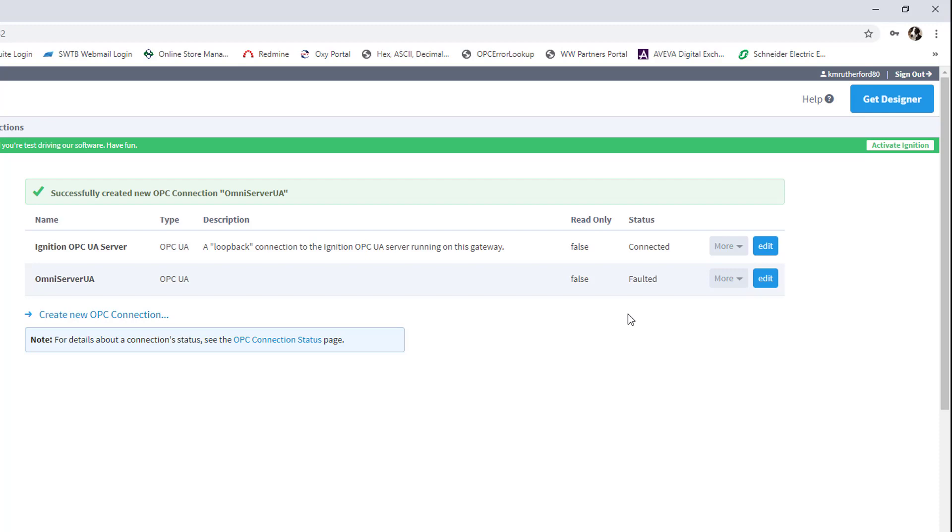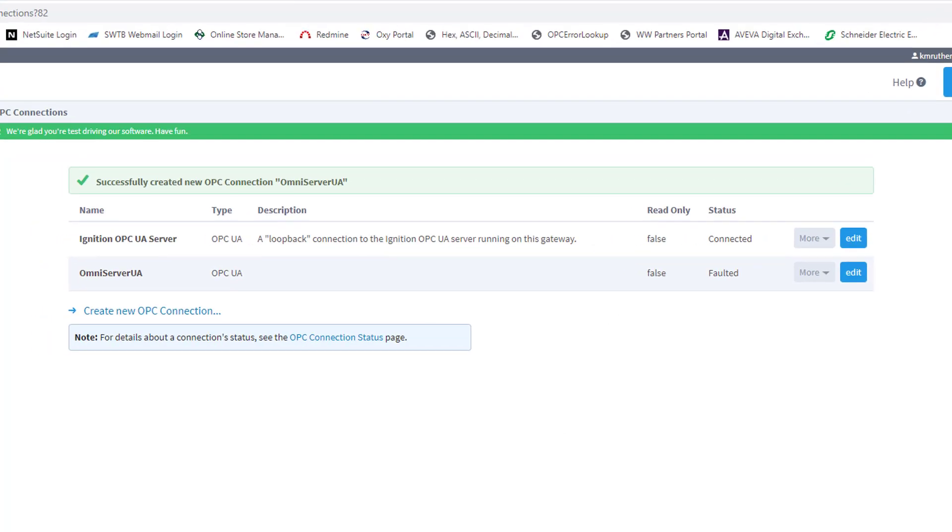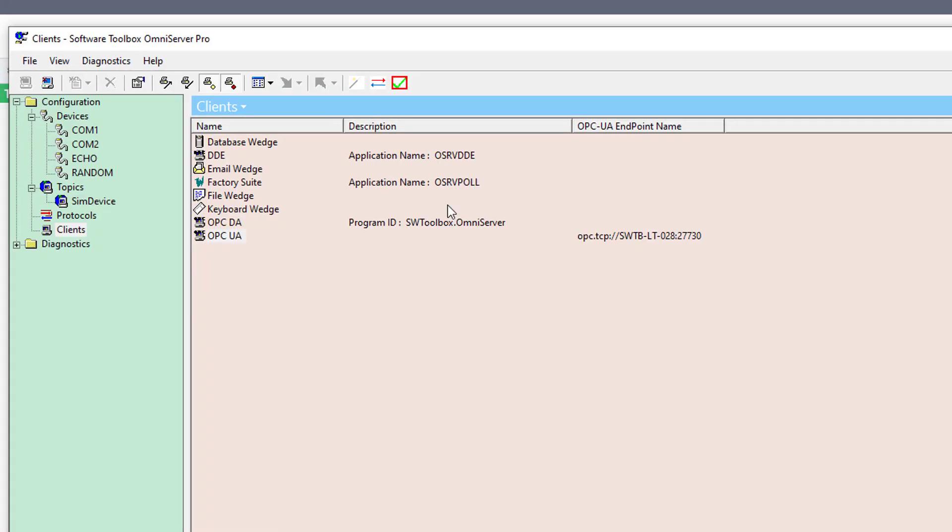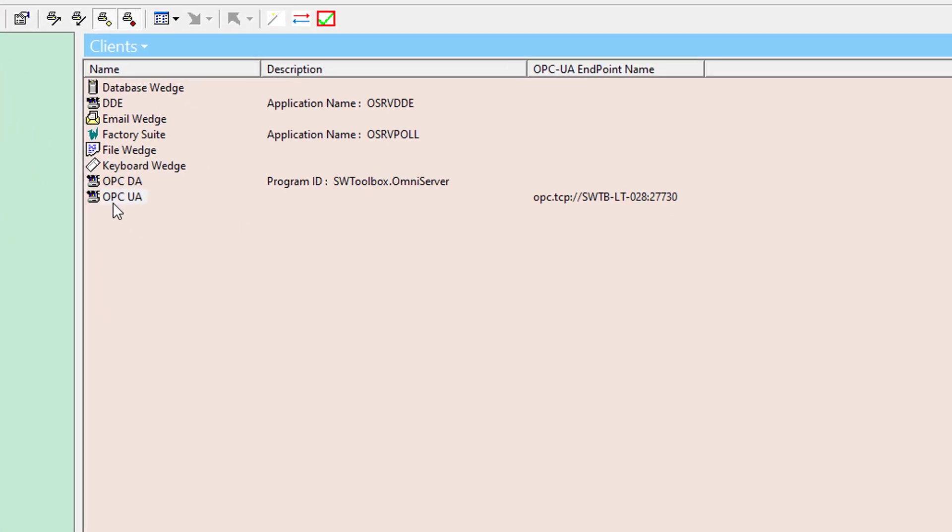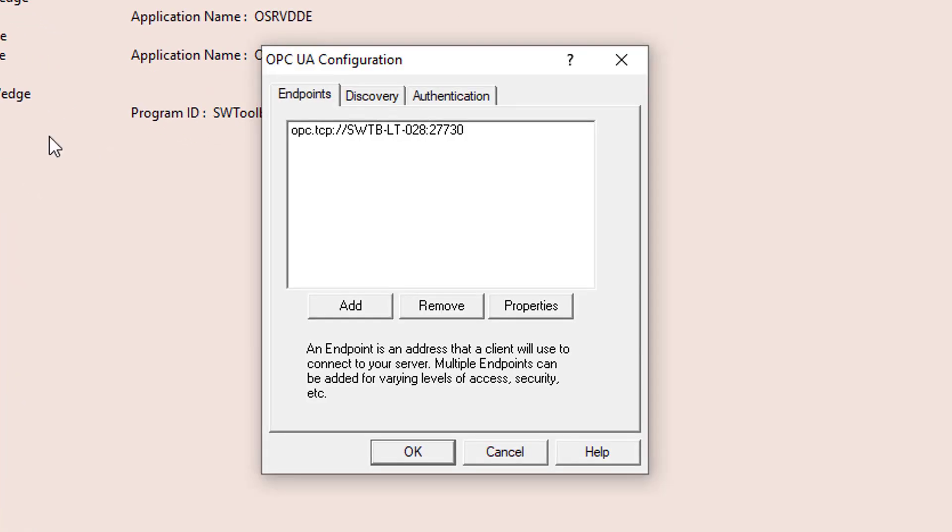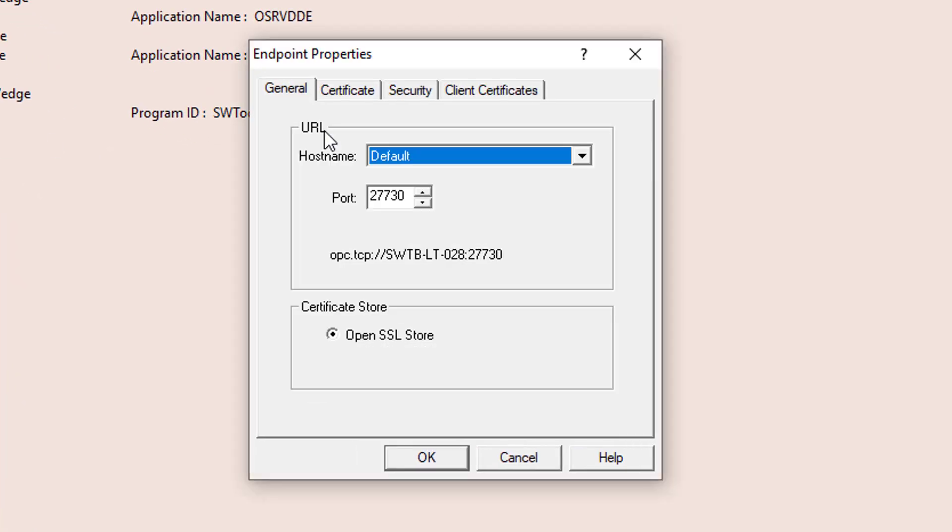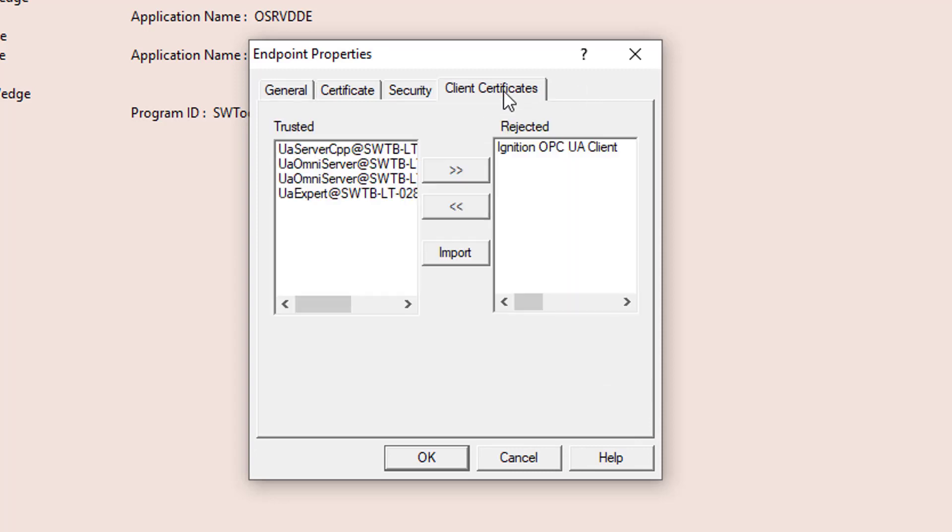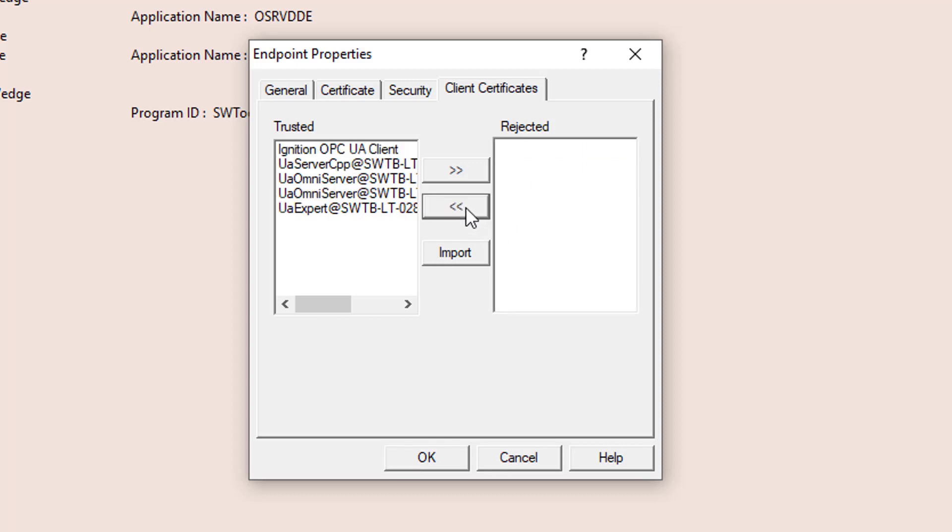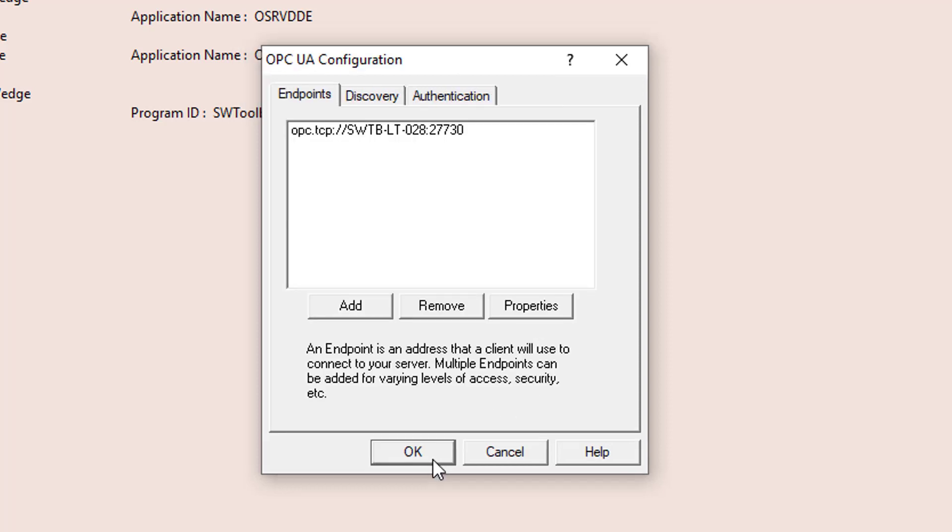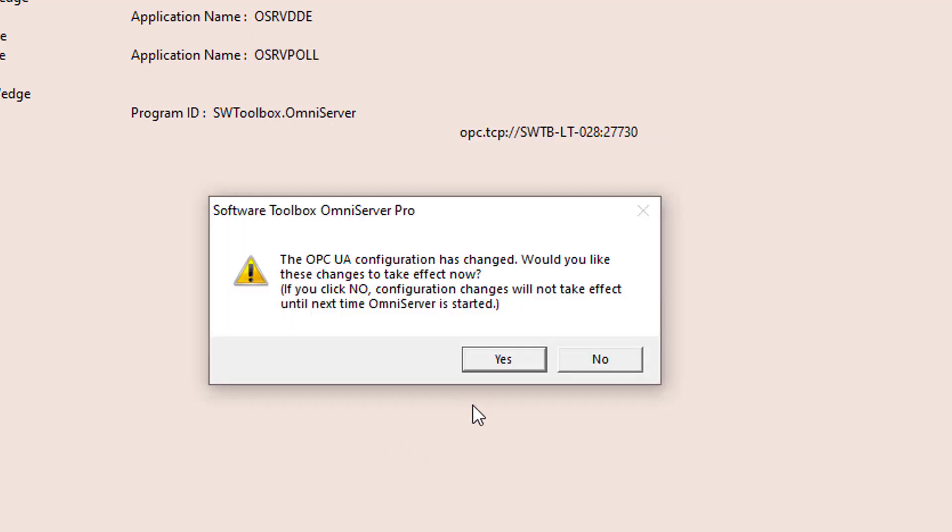So I need to go back over to my OmniServer endpoint properties. So I'm going to bring my OmniServer back up, open my OPC UA properties, open my endpoint, and I need to go to the Client Certificates section. And here you'll notice an entry under Rejected for Ignition OPC UA Client. All I need to do is select that entry, and I'm going to click on this left arrow, and you'll see that that's now added to the trusted list. So I can go ahead and click OK to accept that change, and OK again to accept.